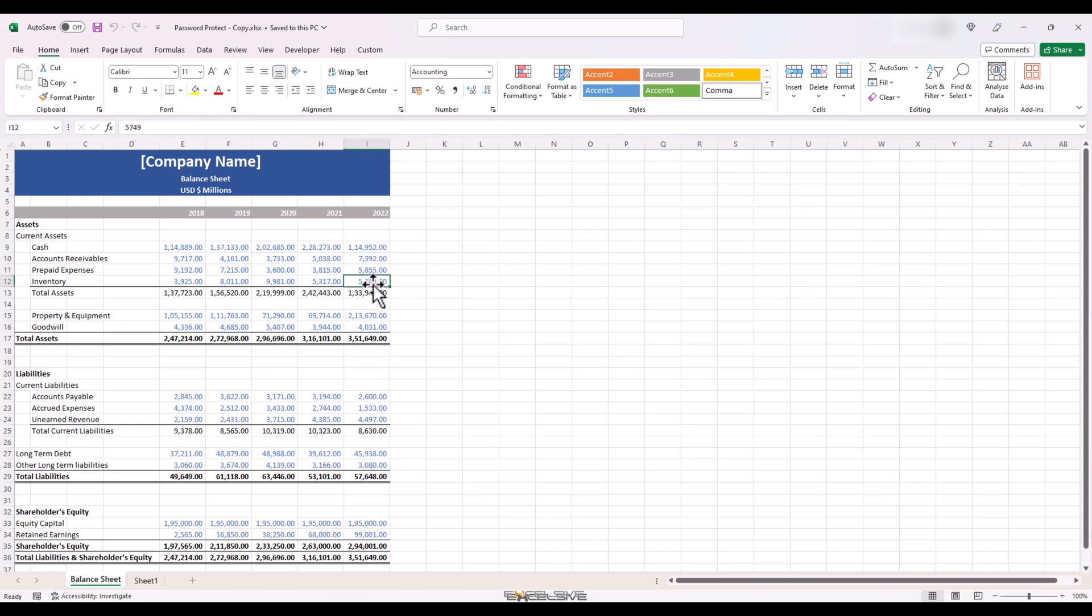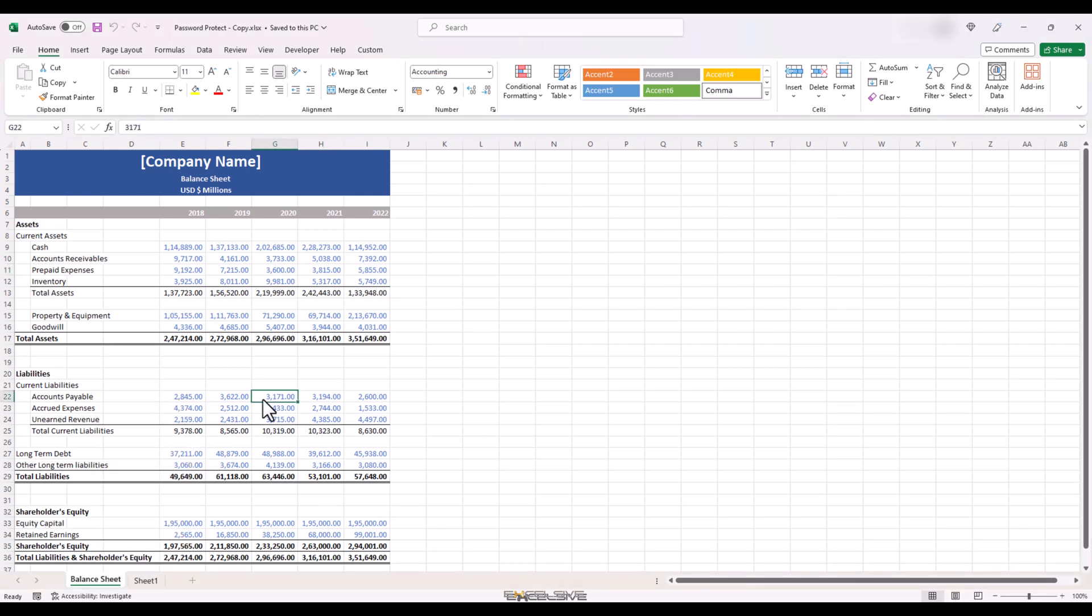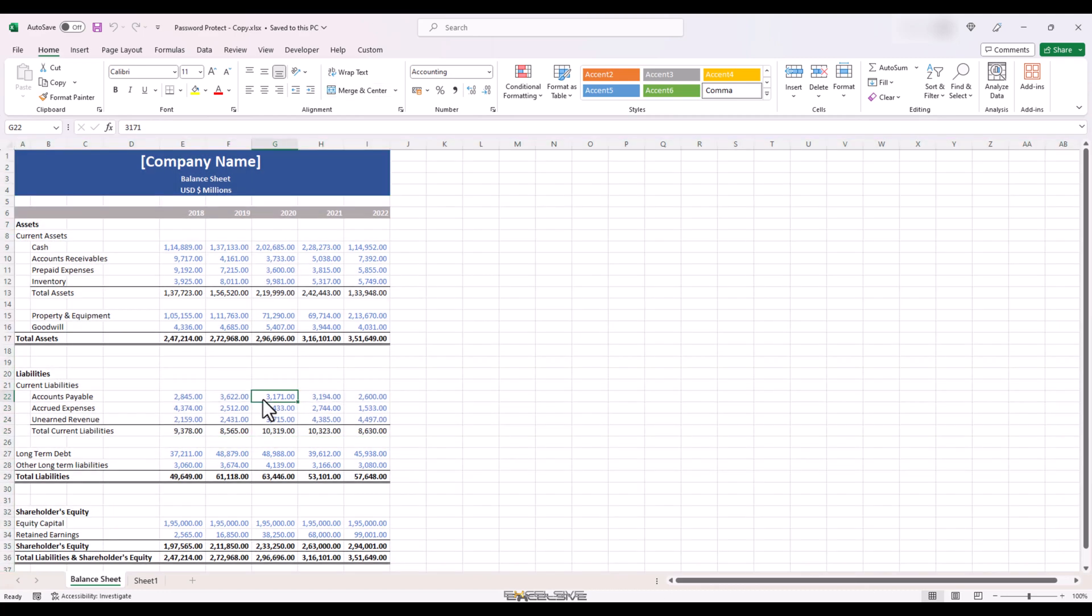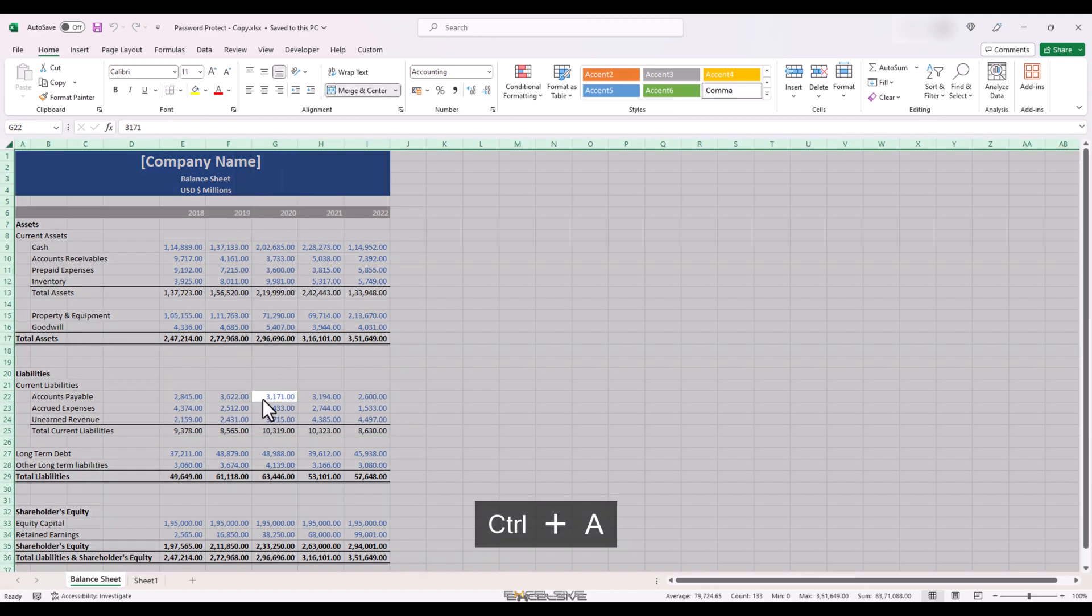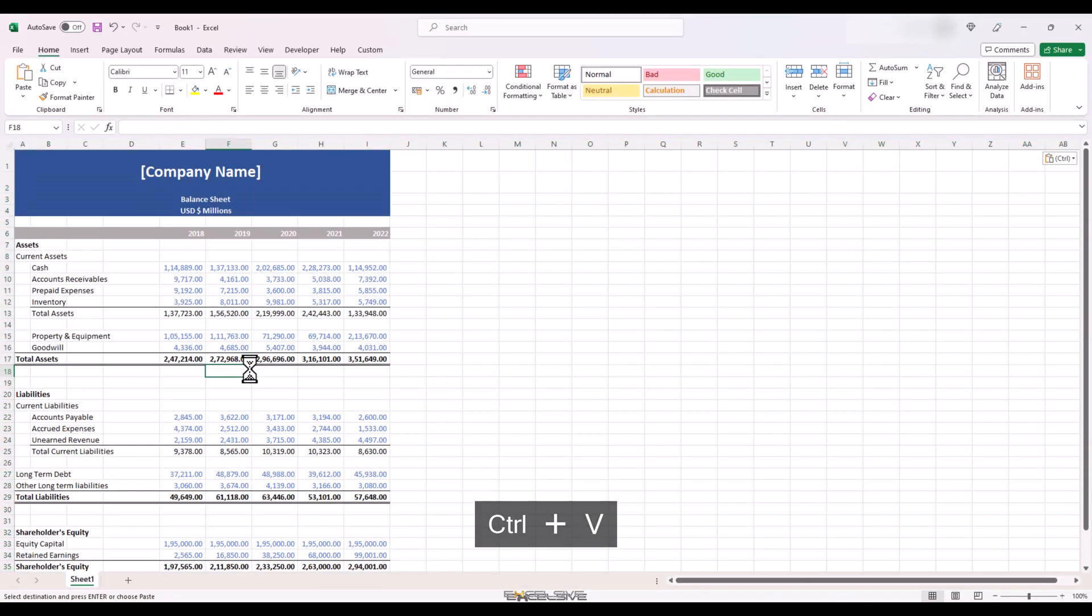But what about the protection on the sheet structure? Let's check that. That is still there. So a sheet is now open but we can't move it. No problems. We can still copy it to another file and save our skin, right? Let's do that right away. Copy this whole thing. Open a new Excel file and paste it. Done.